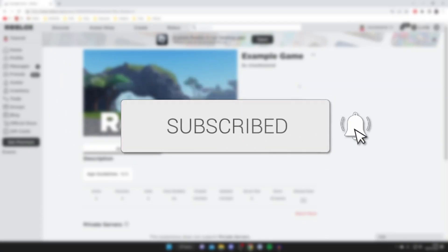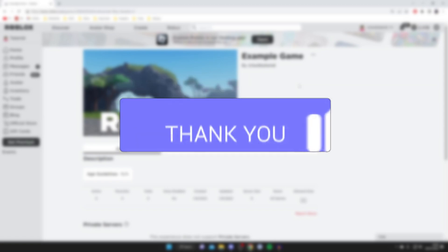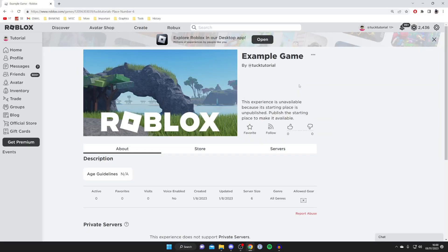If you're new to the channel, please go down below and consider subscribing for more awesome Roblox guides, and also consider leaving a like as well. We really do appreciate it.